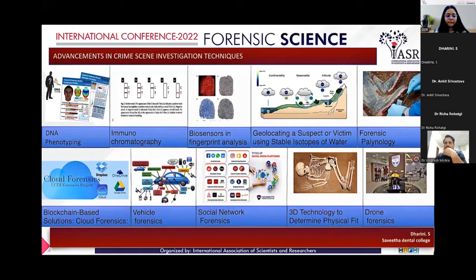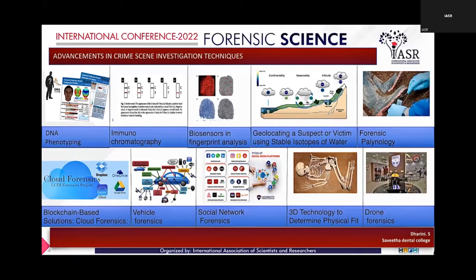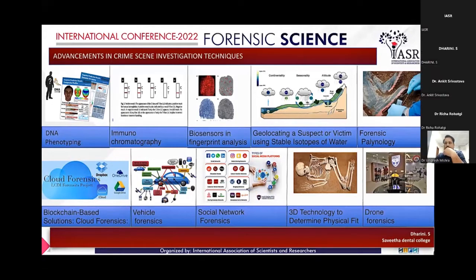Good afternoon everyone. The topic I am going to present is recent advances in crime scene investigation techniques. Crime scene investigation is a process associated with the investigation of a criminal event which involves a systematic process of documenting, collecting, preserving and interpreting physical evidence. These techniques are used to analyze those evidences and these are the few recent advancements in the crime scene investigation techniques.